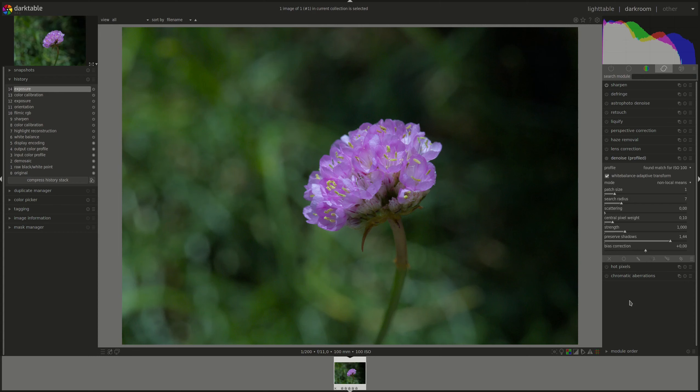Check whether your camera model is supported at the Darktable website. If it isn't, you can generate your own noise profile and then upload it to the Darktable website so that the development team can include it in the next release. For more information you can go to the Darktable website and check the camera support page. I'll put the link in the description below.